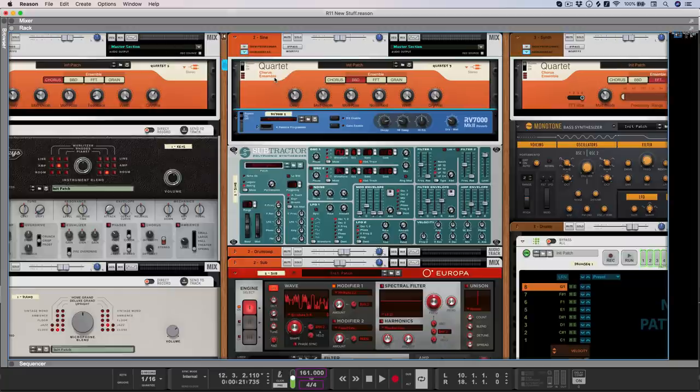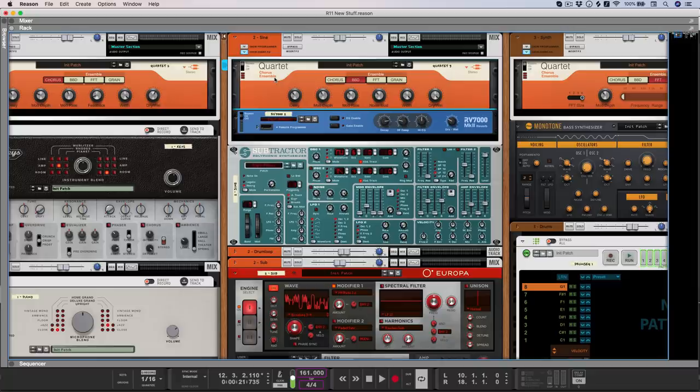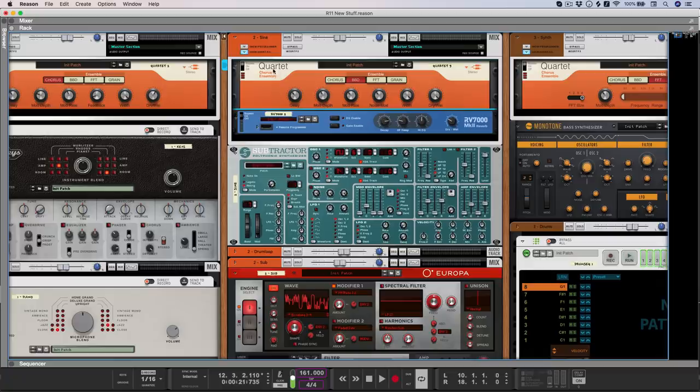There's also a BBD or Bucket Brigade delay mode, which has a slightly more chaotic and noisy sound, and is really well suited for adding some shimmer and width to otherwise flat sounds. So let's check out this basic melody on top of this drum and bass loop.